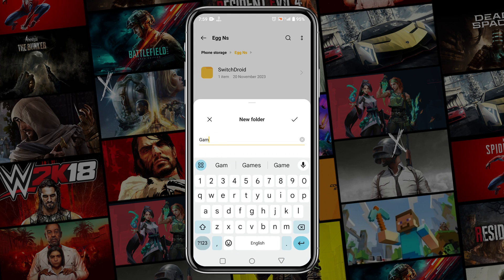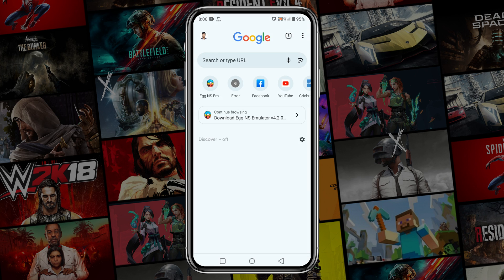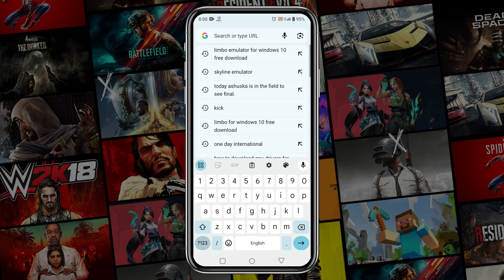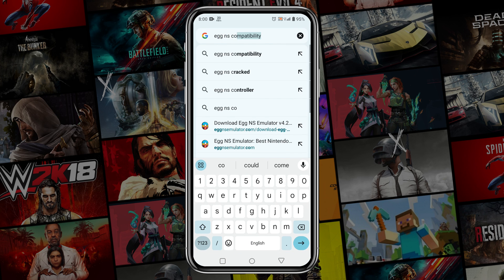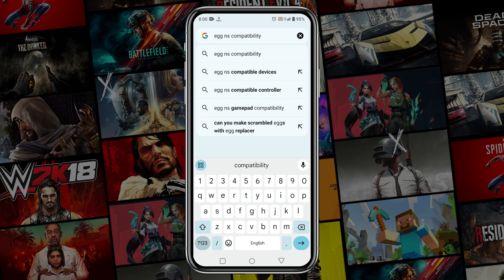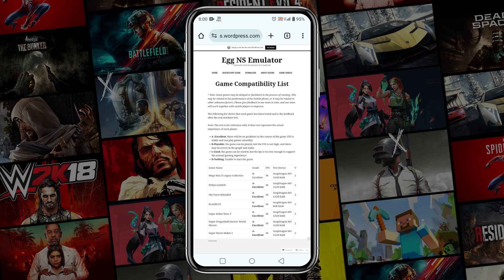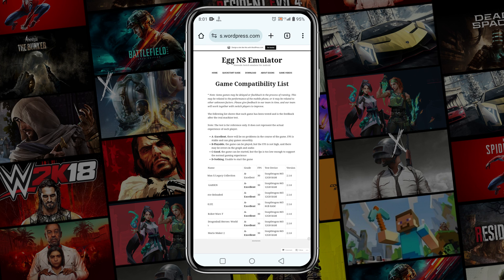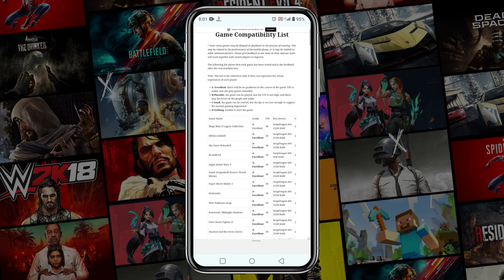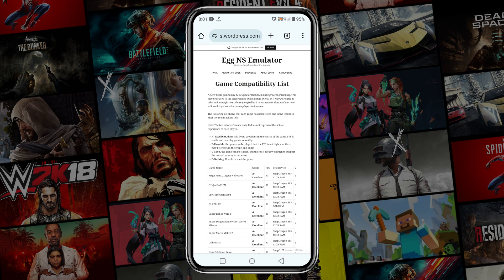So now we have to download game ROMs. Before downloading any ROM, first we need to know which games are playable in the Egg NS Emulator. Open your browser and search for the Egg NS compatibility list. In this list, you will see thousands of games that are perfectly playable in the Egg NS Emulator.